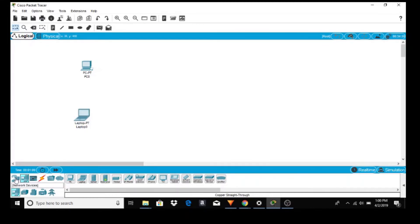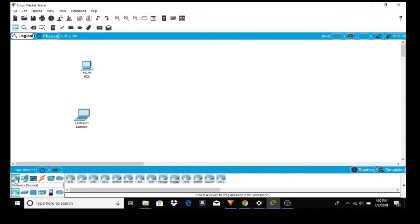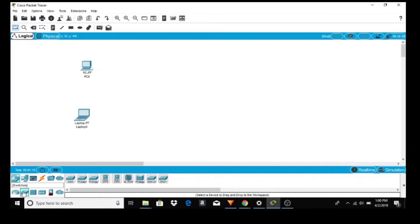Lower left hand corner, network devices. Click on that and if you drop down one you have routers, switches. Let's grab a switch and we'll grab the 2960.